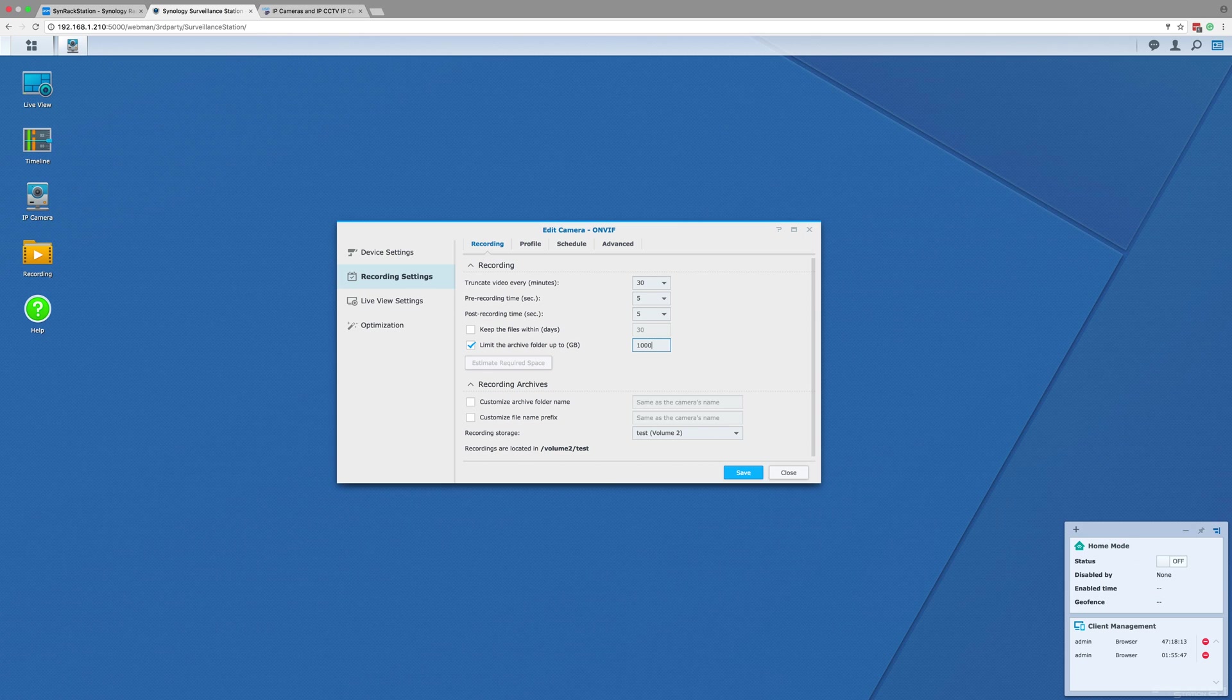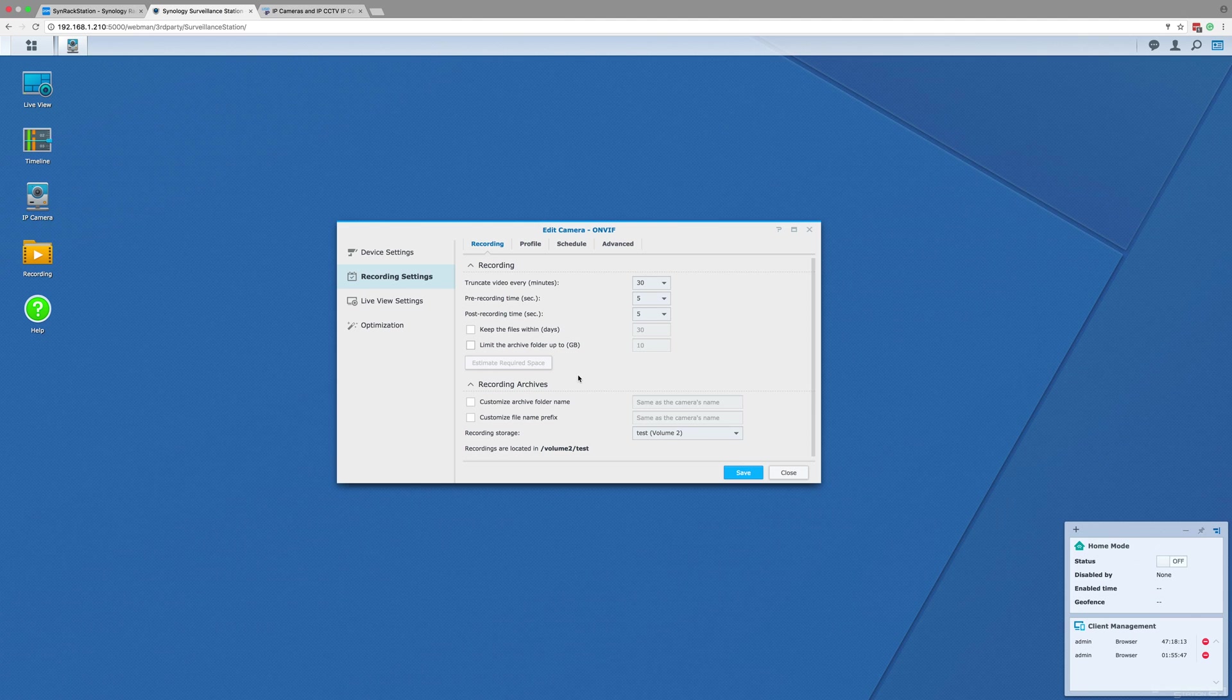Below these tick boxes is a button labeled estimate required space. If you save now with the edits you have made to the streams and to how they will be recorded and then click the estimate button, it will calculate how much hard drive space you would need to record what you want.